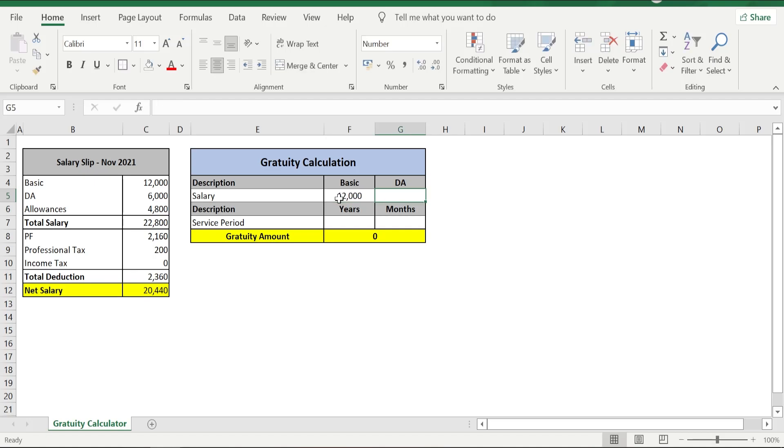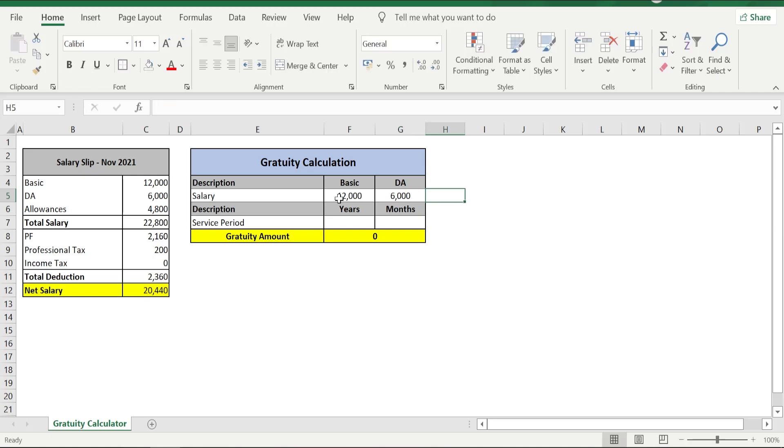Now you may have a question like why only basic and DA? So for gratitude calculation purpose, salary means basic plus DA only, not anything else. That is the reason we are taking only basic and DA portion, not the allowances portion.